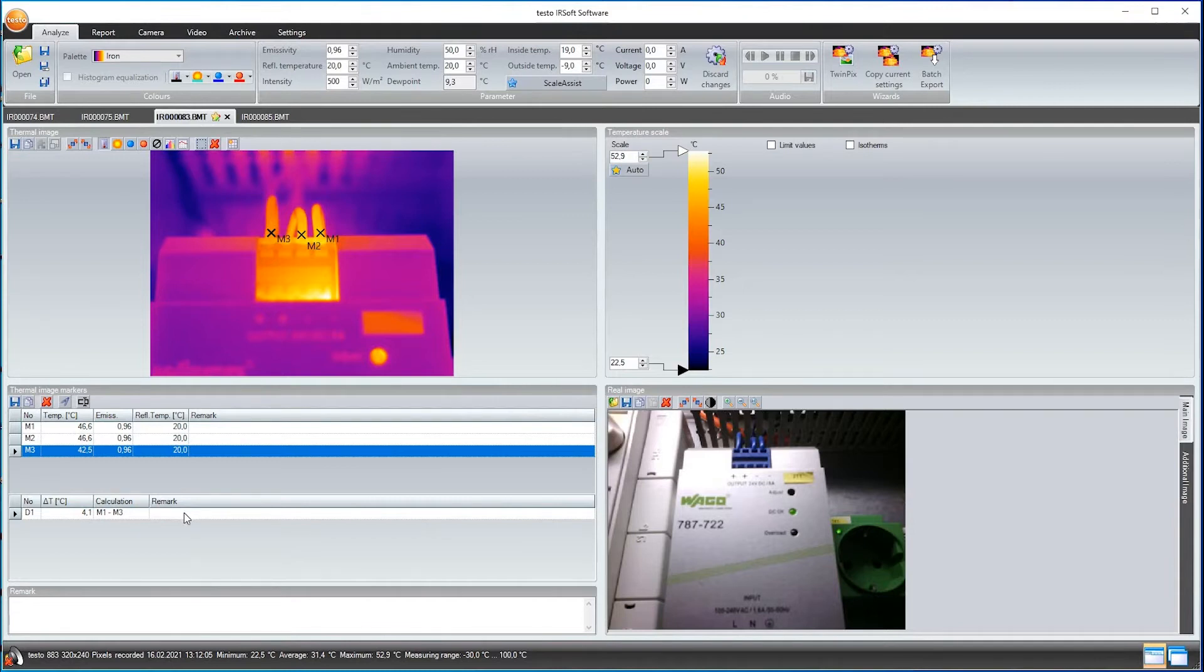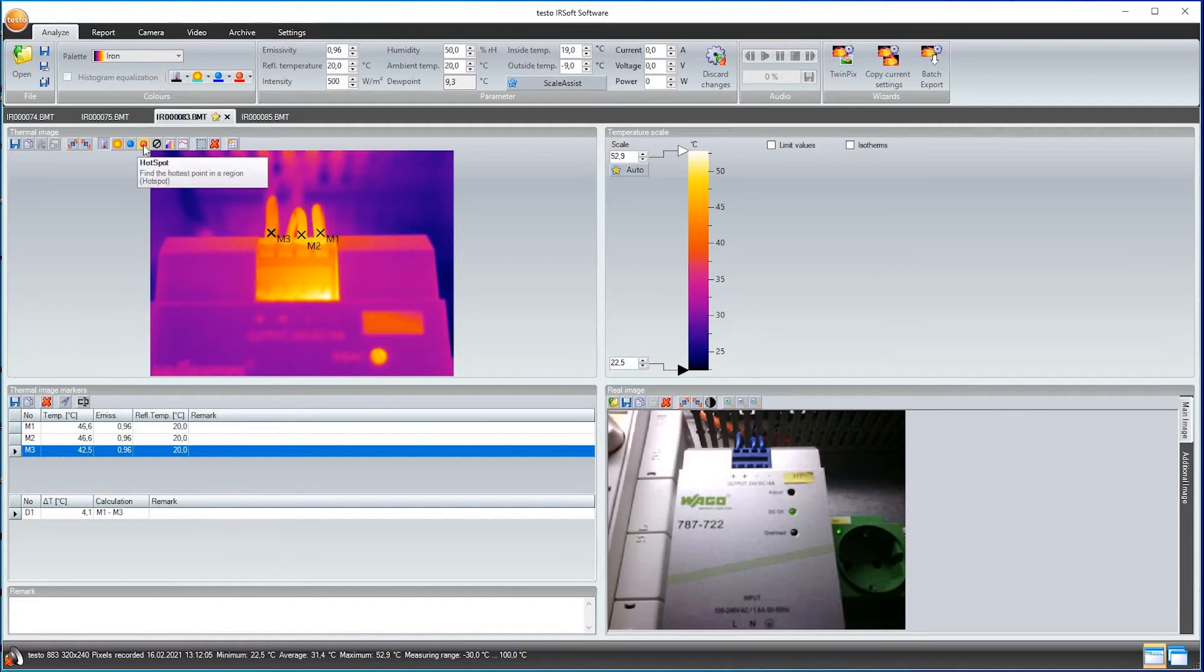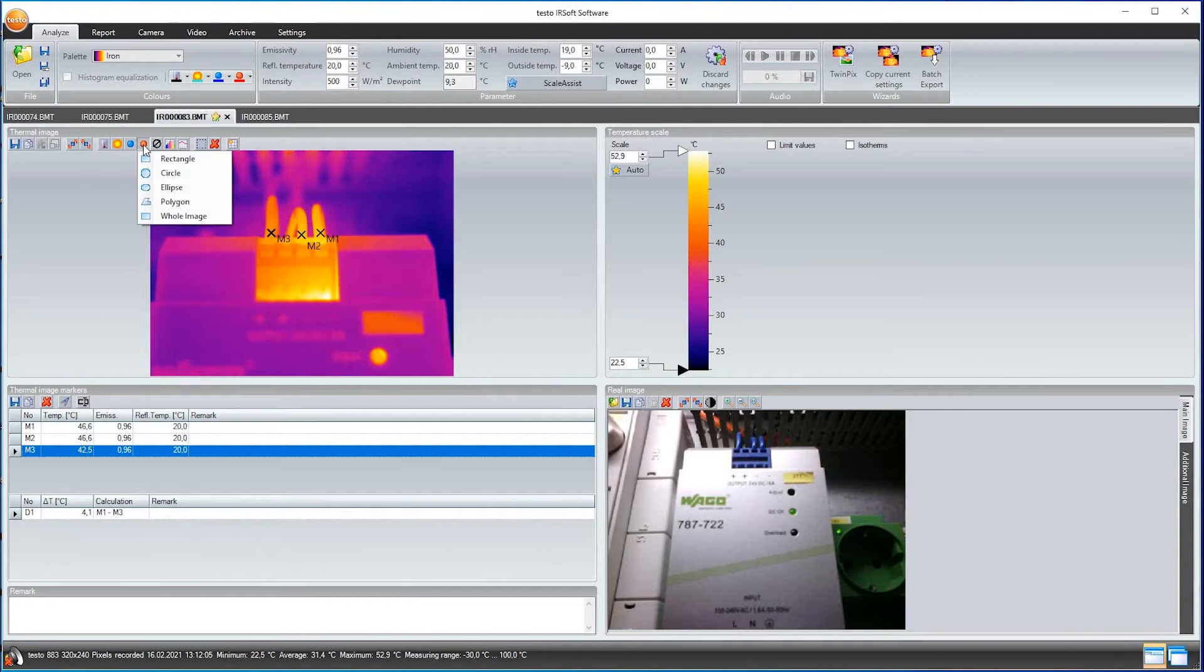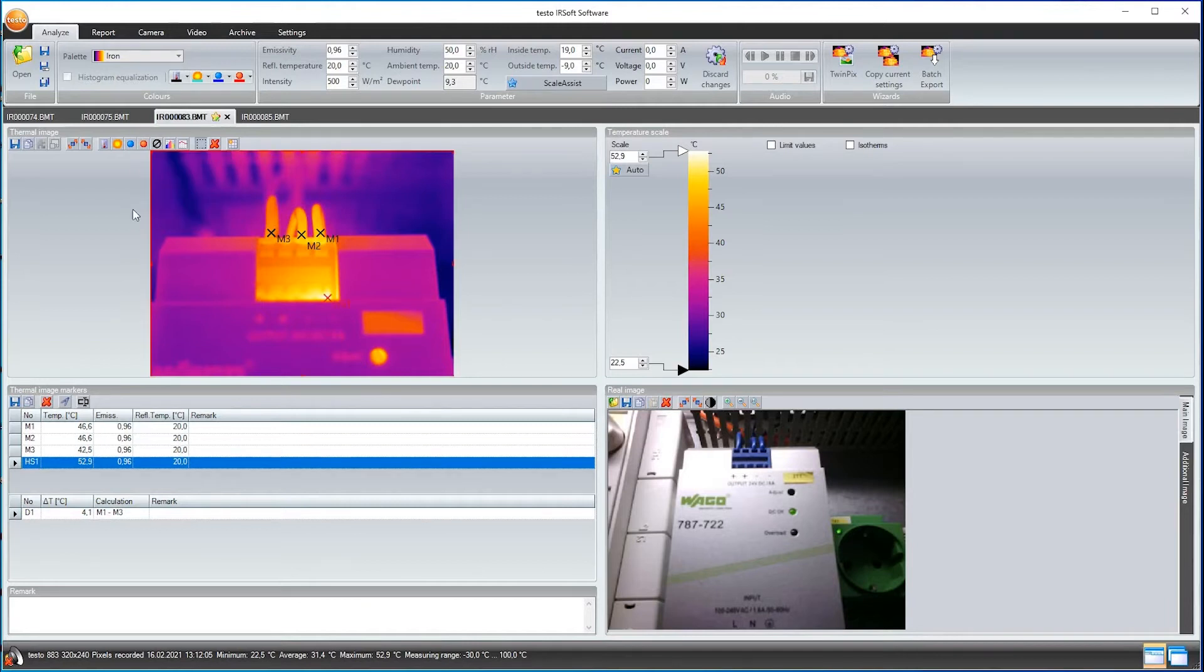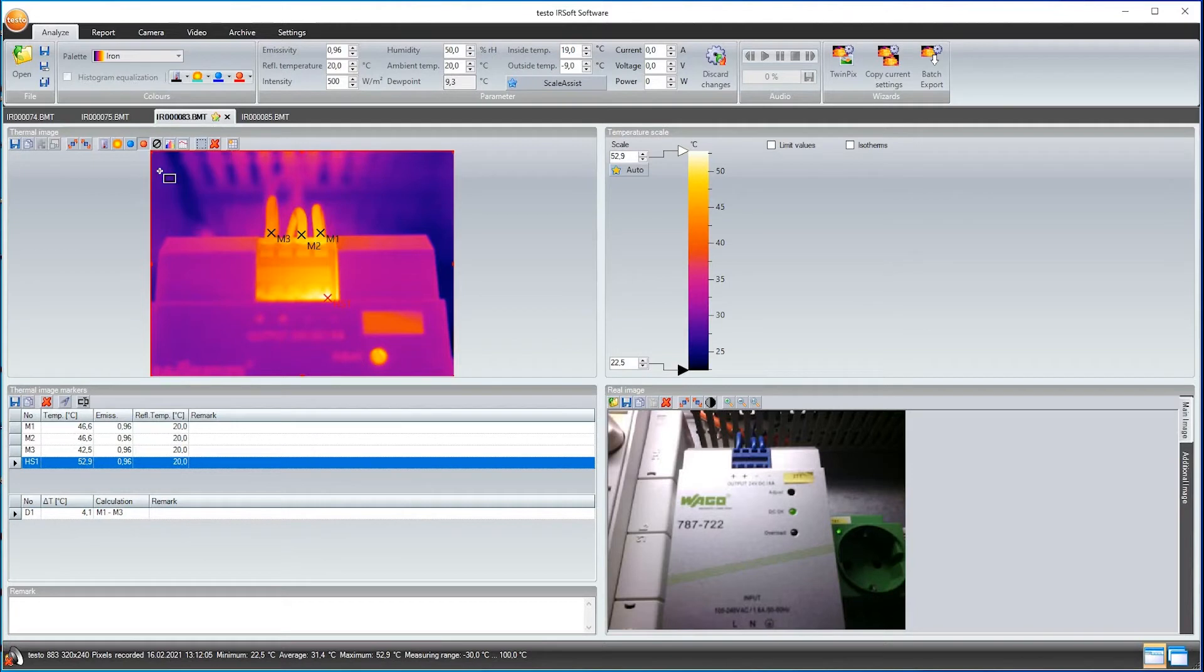Maintenance is all about detecting thermal anomalies. The hotspot recognition helps here. I can use it to have the hottest spot in the overall thermal image clearly displayed to me. Optionally, also just for a section. To do this, simply select the hotspot tool and mark the relevant image section.